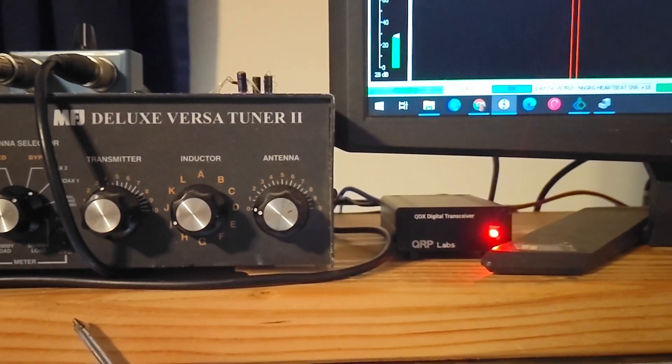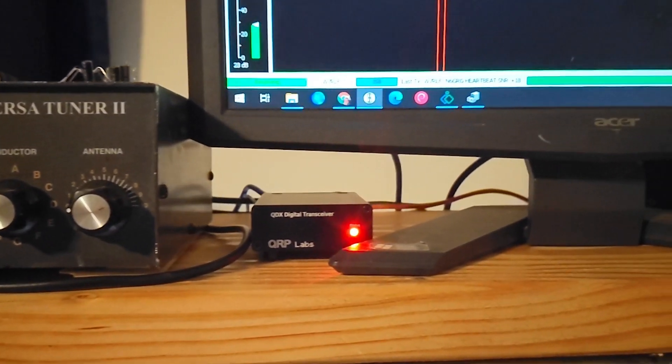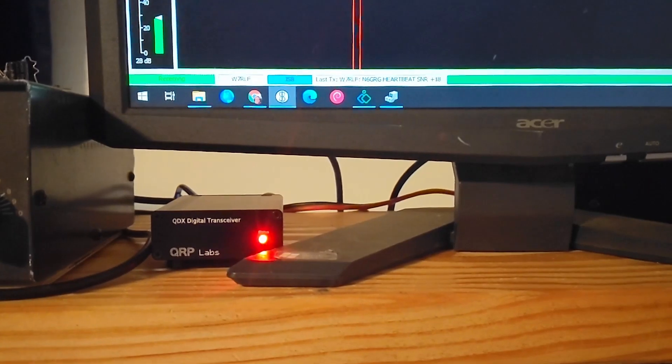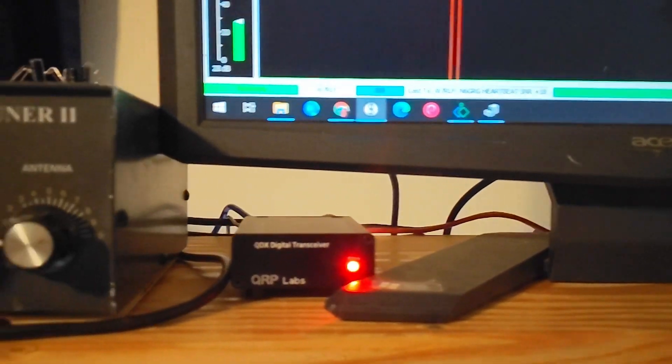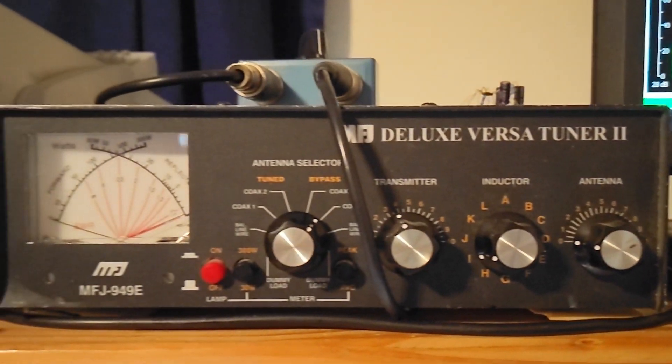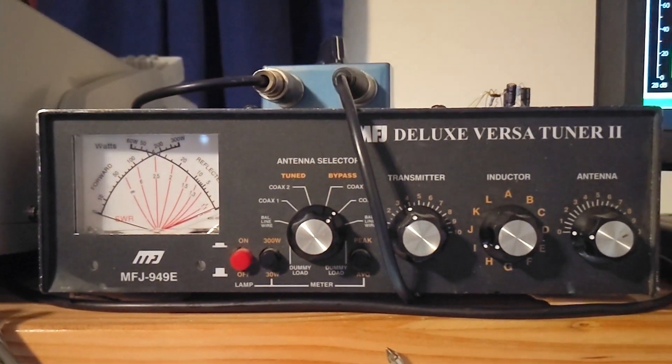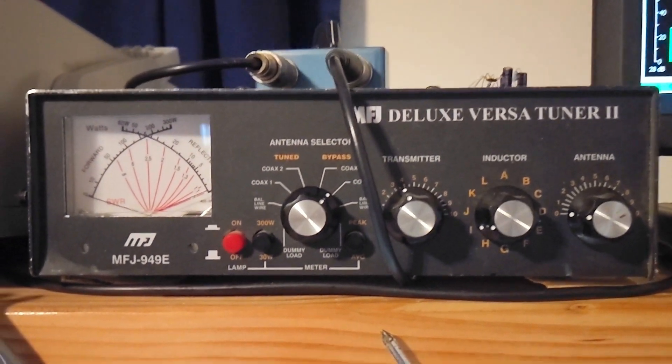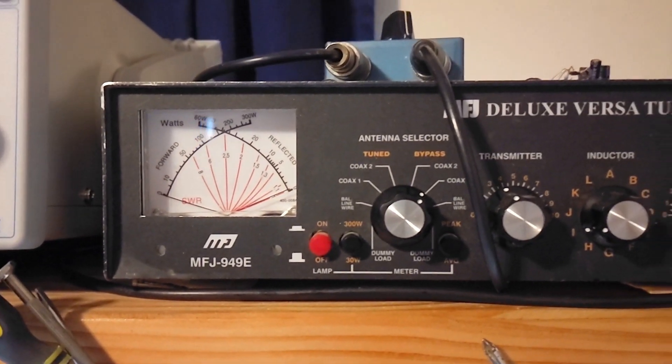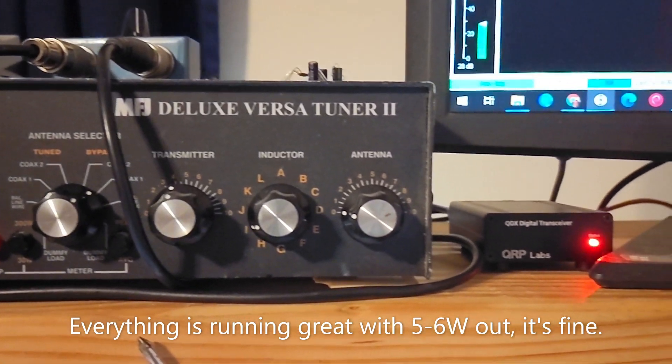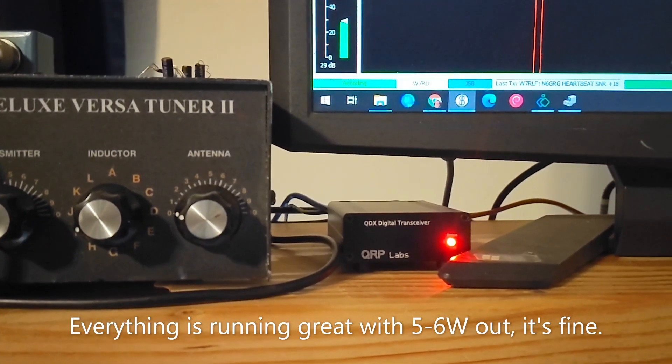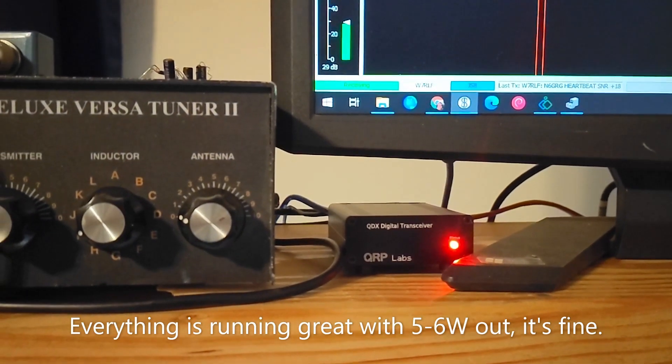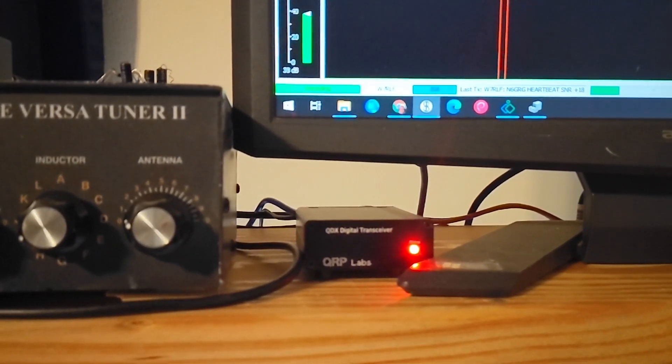All right just one quick update, so the QDX is now living at its home on my shelf next to the big giant versa tuner and it's putting out six watts which I know is a little bit excessive and I'm gonna be looking at whether that's sustainable or not. So anyway thanks for watching 73.